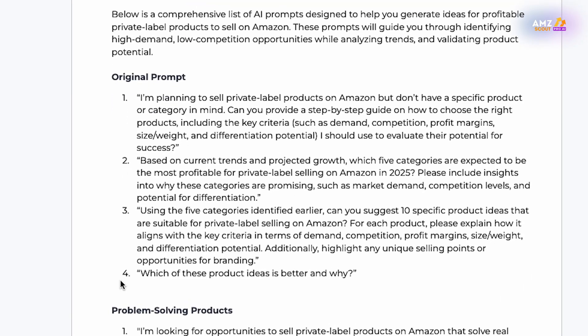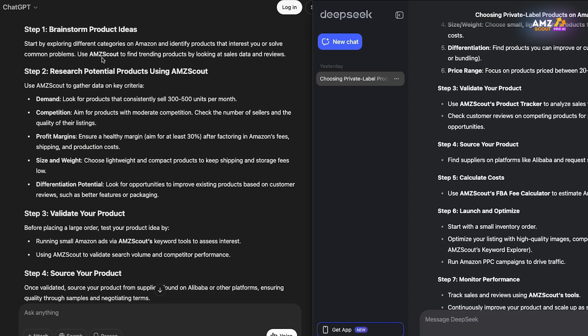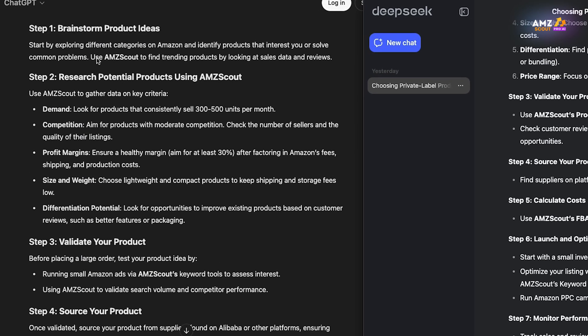Our fourth and final prompt is: 'Which of these product ideas is better and why?' Let's start off with the first prompt in both AI tools and see the differences and similarities in their responses.